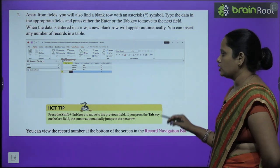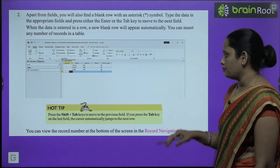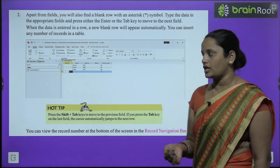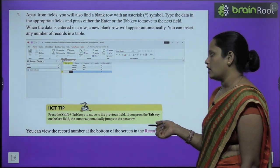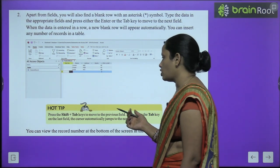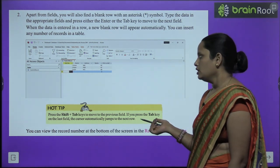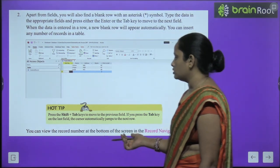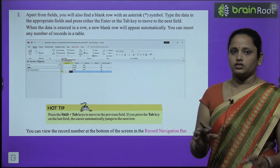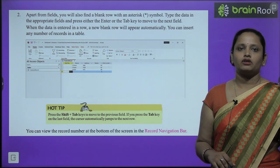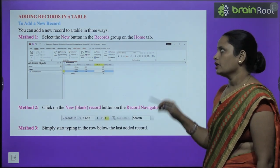Press Shift+Tab to move to the previous field. If you press the Tab key on the last field, the cursor automatically jumps to the next row. When data is entered in a row, a new blank row will appear automatically. You can insert any number of records in the table. You can view the record number at the bottom of the screen in the Record Navigation Bar.